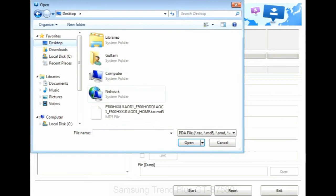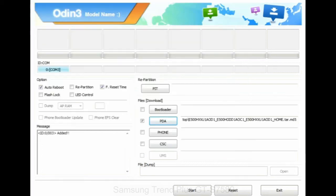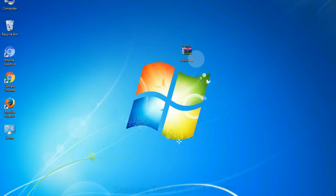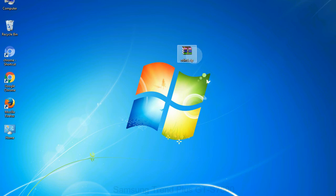Or if the firmware package had multiple files, click on PDA button, then browse and select the file that has code PDA in its name. Click on phone button and select the file that has modem in its name. Click on CSC button and select the file with CSC in its name. Skip any files that you did not find in the package.